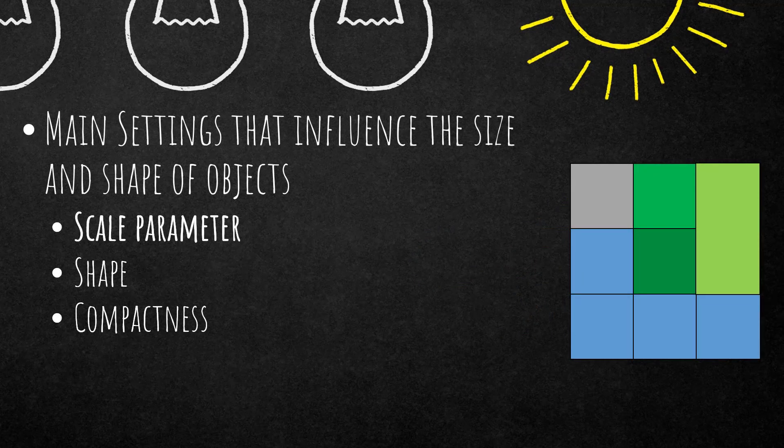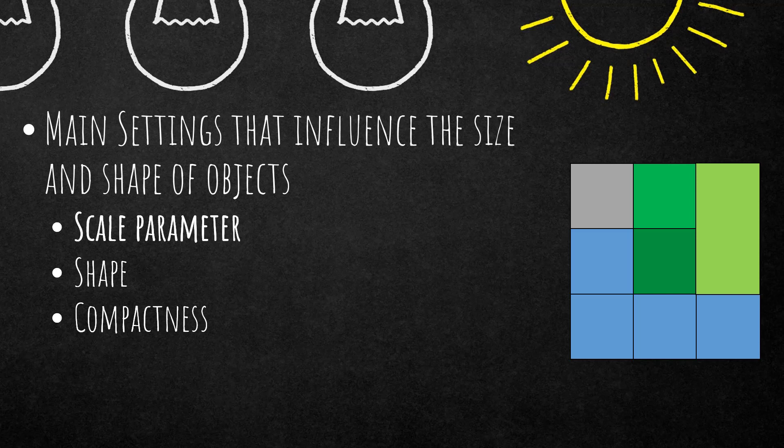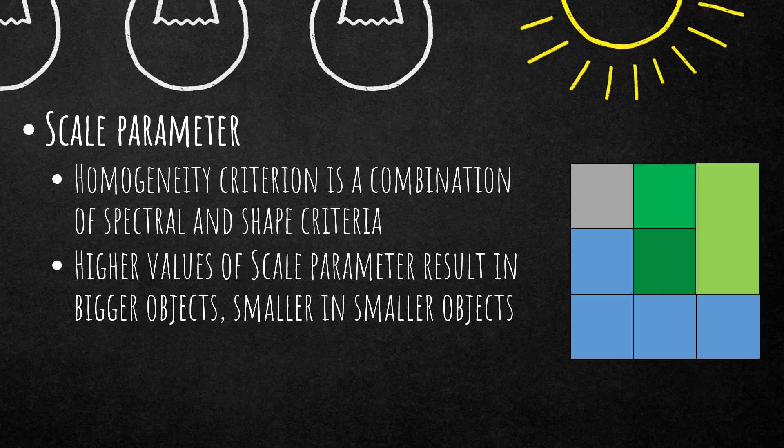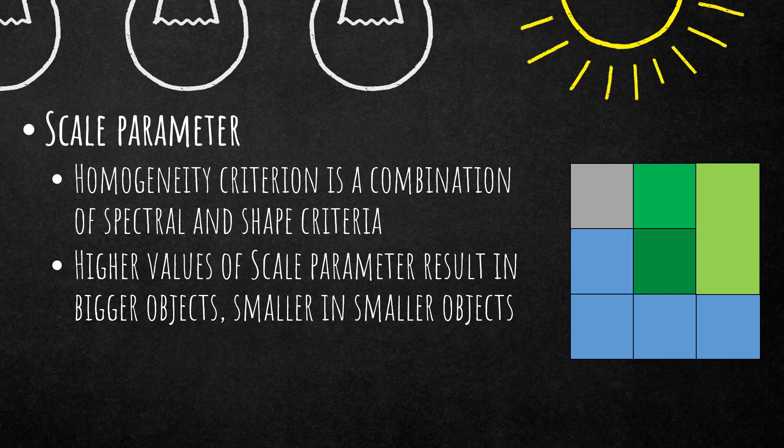We're going to continue on the main settings that influence the size and shape of objects: scale parameter, shape and compactness. First of all, the scale parameter. This is a homogeneity criterion and is a combination of spectral and shape criteria. To make it easy, large scale parameter equals bigger image objects, small scale parameters smaller.